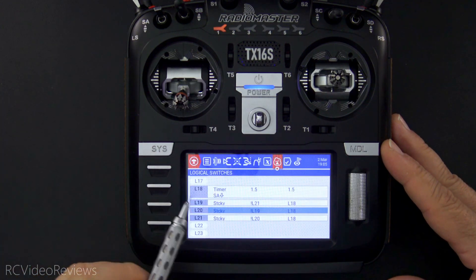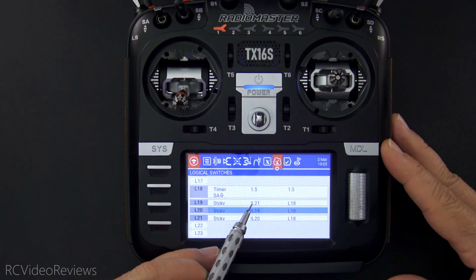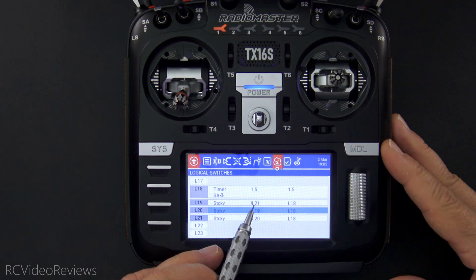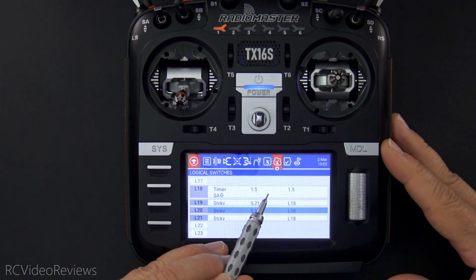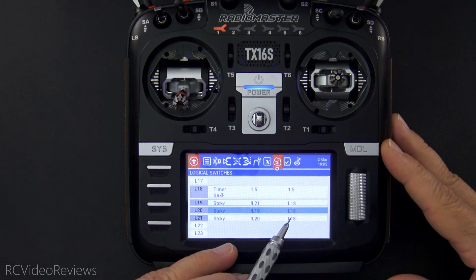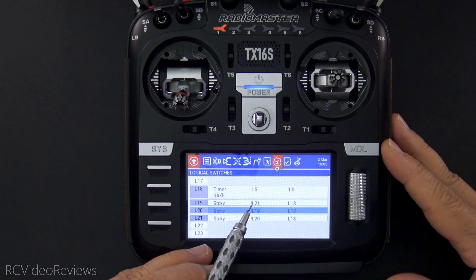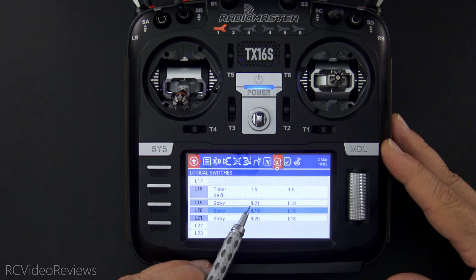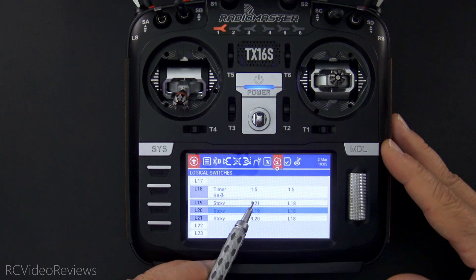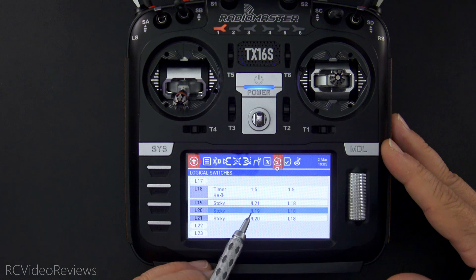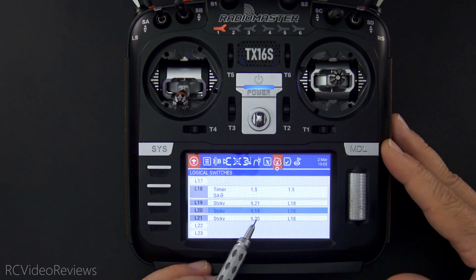The next thing we need to do is set a logical switch rotation up, and I'm using a little bit of logic trickery here. A sticky switch basically says on and off — this is when it comes on and this is when it goes off. So every time L18 goes on, one of these lines — L19, L20, or L21 — goes off. And any time one goes off, the next one gets turned back on. So in the case of L19, when L21 is turned off, L19 goes active. When L19 goes off, L20 goes active. And when L20 goes off, L21 goes active.